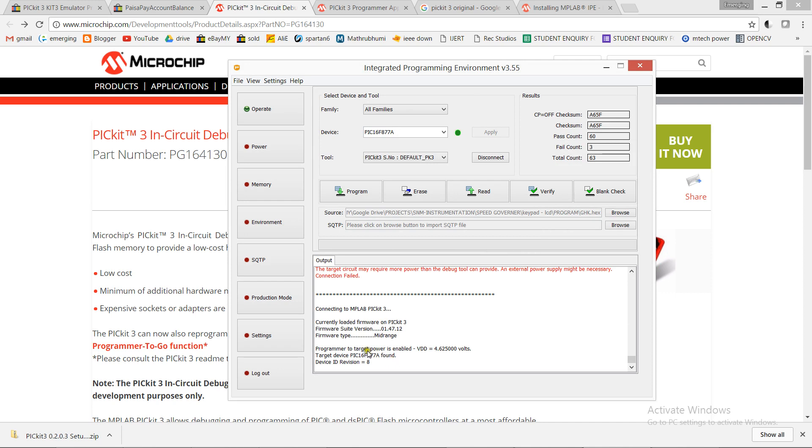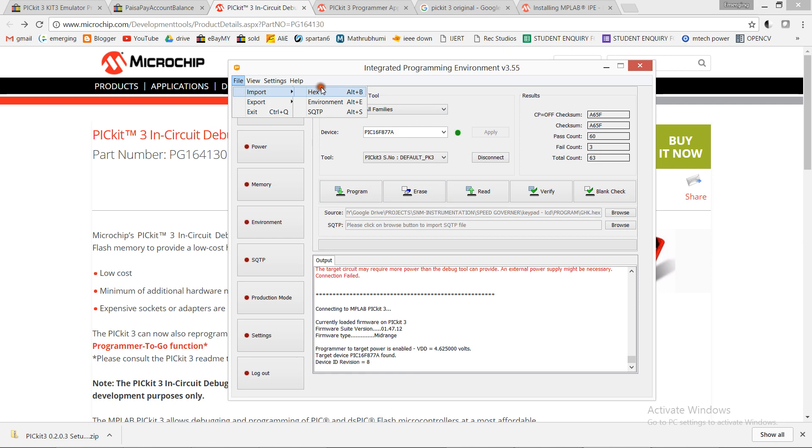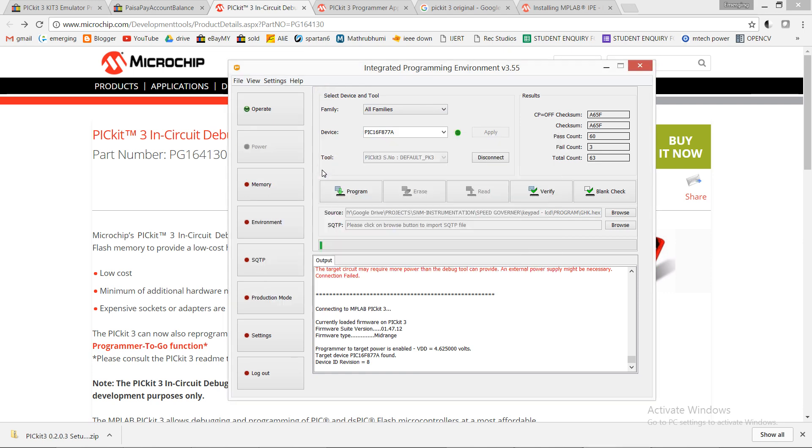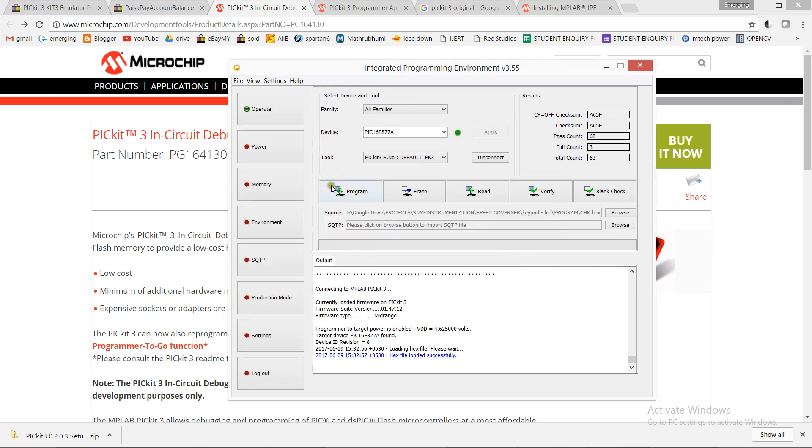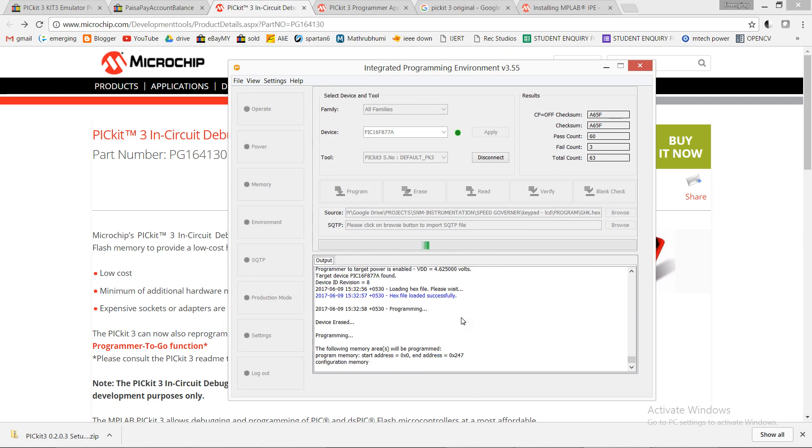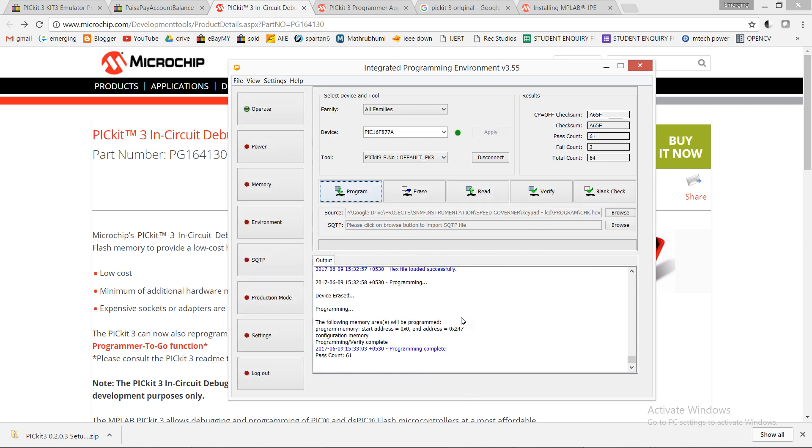I have reserved the PicKit 3 settings. Now to program, select the hex file and start programming. You can see the success.